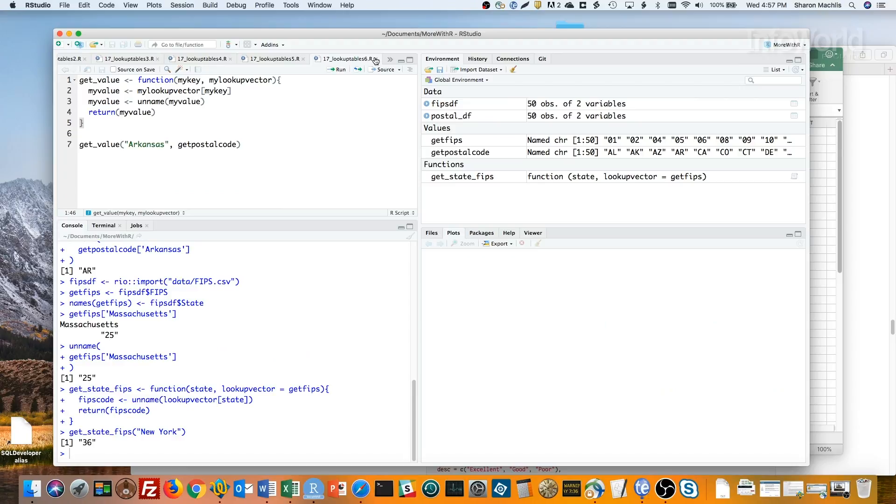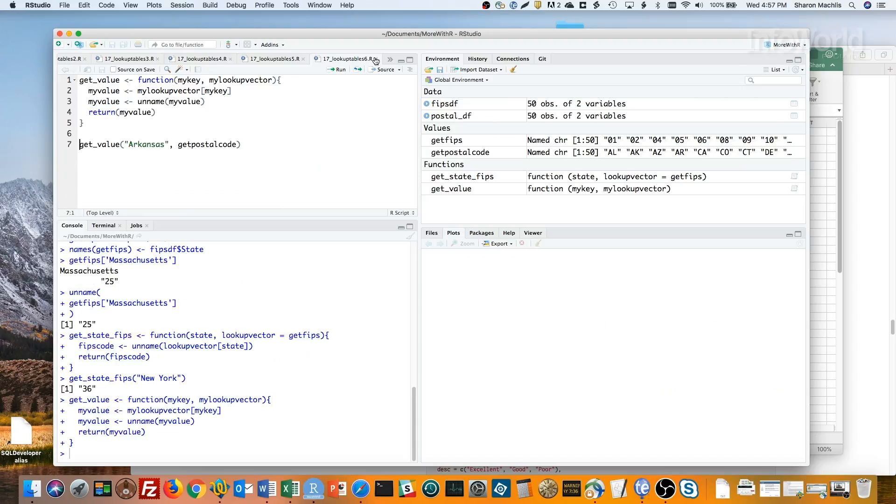This has a more generic name for the function, getValue, a more generic first argument name, myKey, and a second argument of my lookup vector that doesn't default to anything. It's the same thing I've been doing all along. Getting the value from the lookup vector,